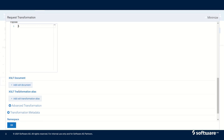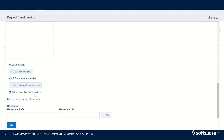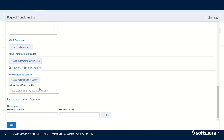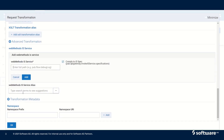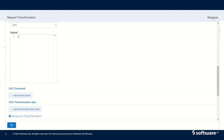We can also do XSLT transformation by adding an XSLT transformation alias. In the advanced transformation we have the option to invoke a web methods IS service by specifying the IS service name or IS service alias. We also have transformation metadata, which specifies the metadata for the transformation of the incoming request.